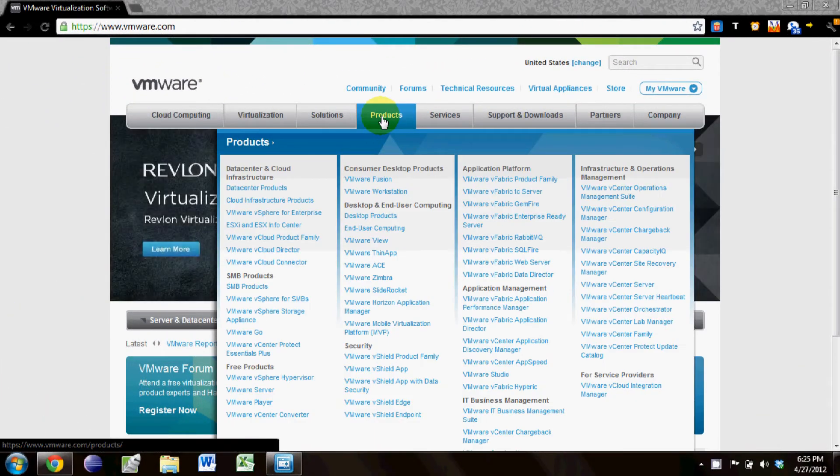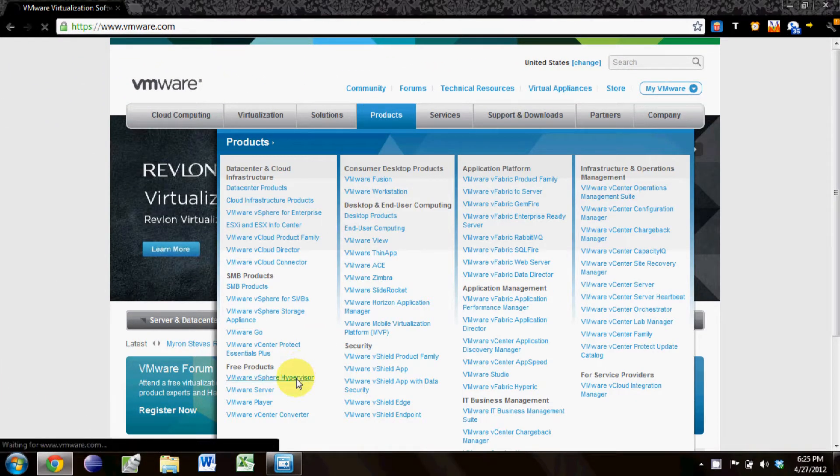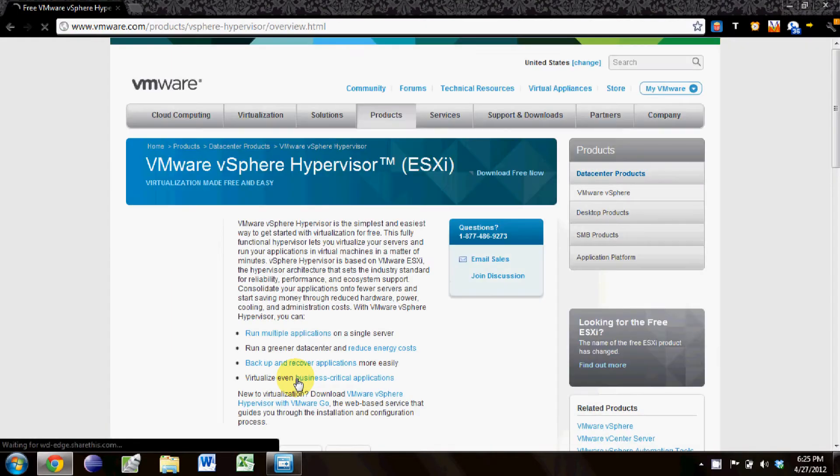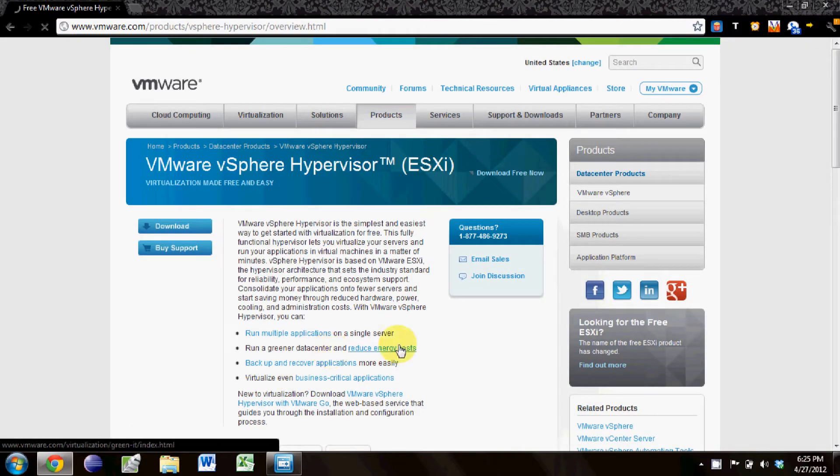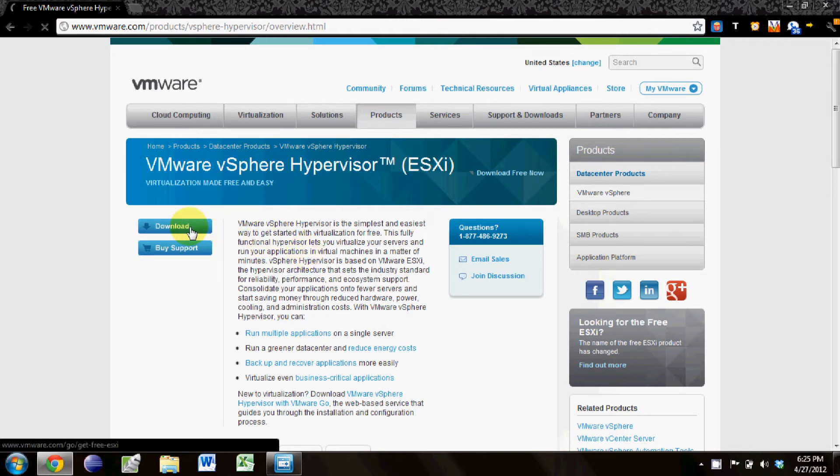First thing you want to do is go to VMware.com and go for the vSphere Hypervisor. That's the new name that they gave to it. You're going to want to go ahead and download it. You're going to need an account which is free to register for.